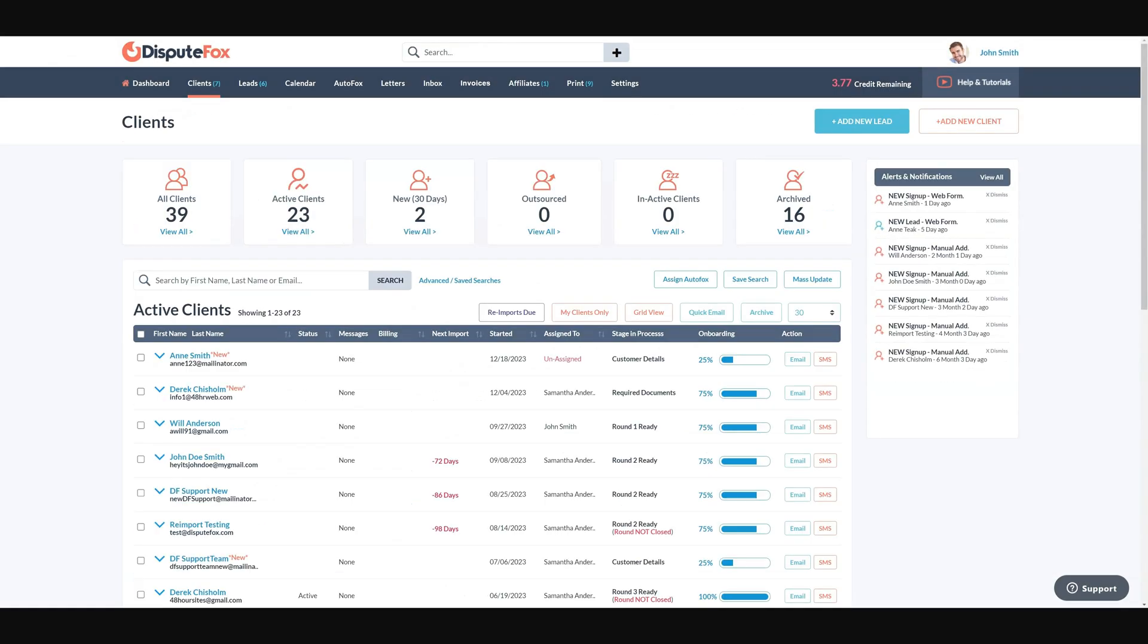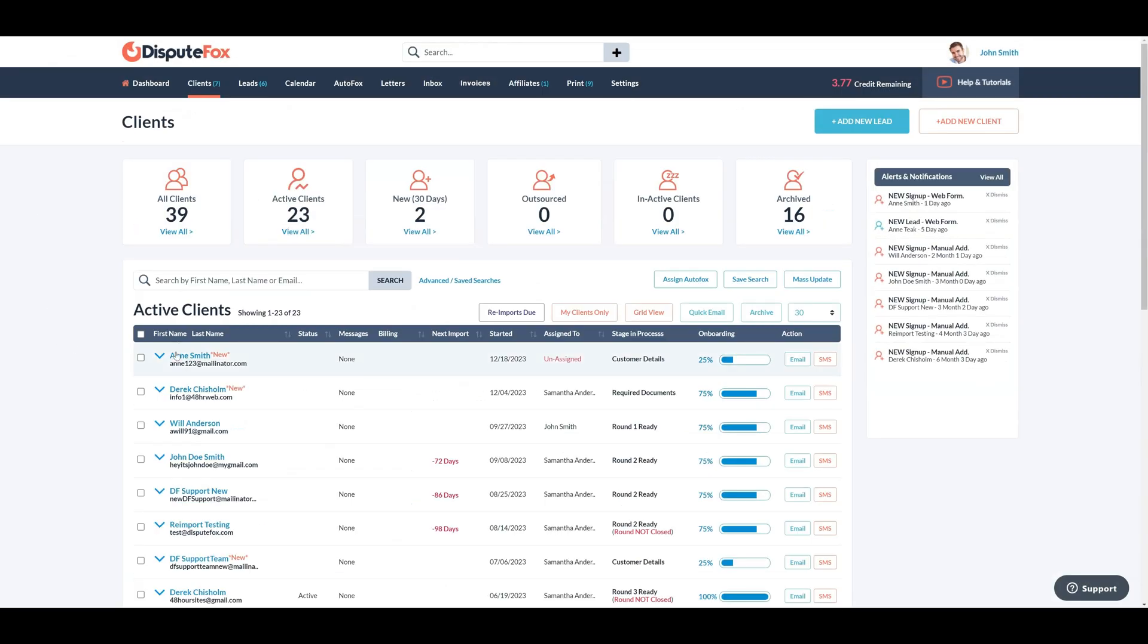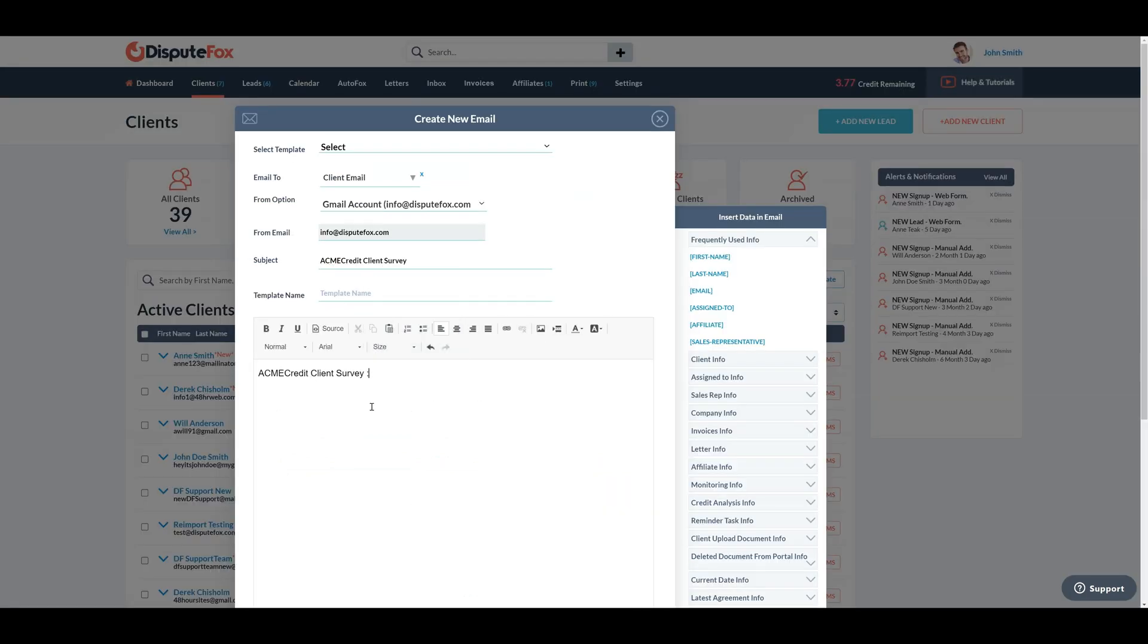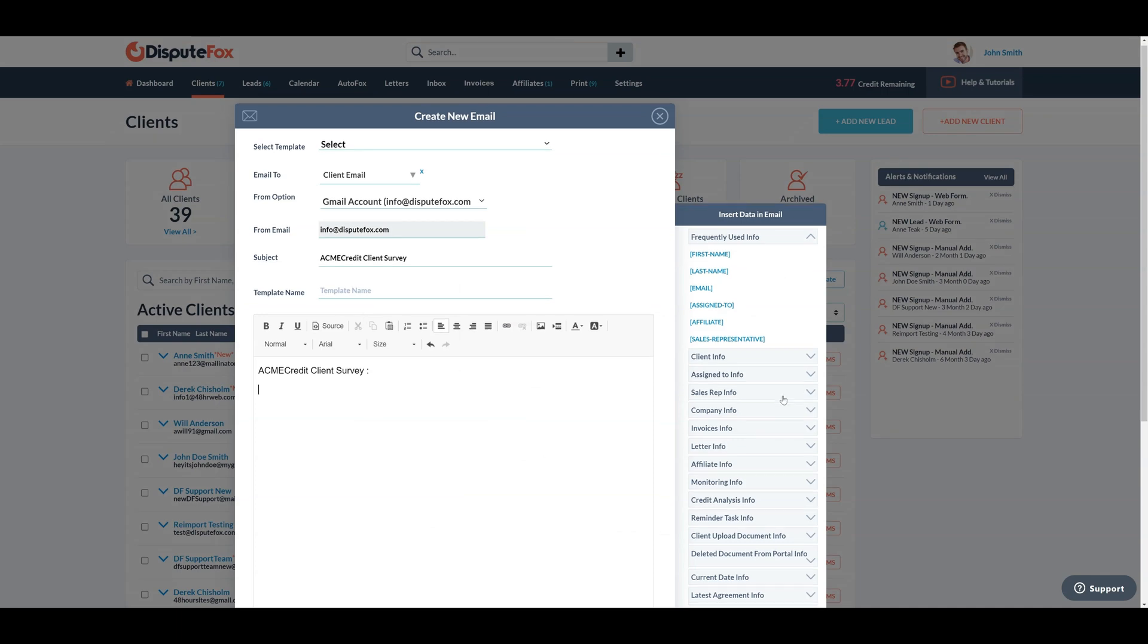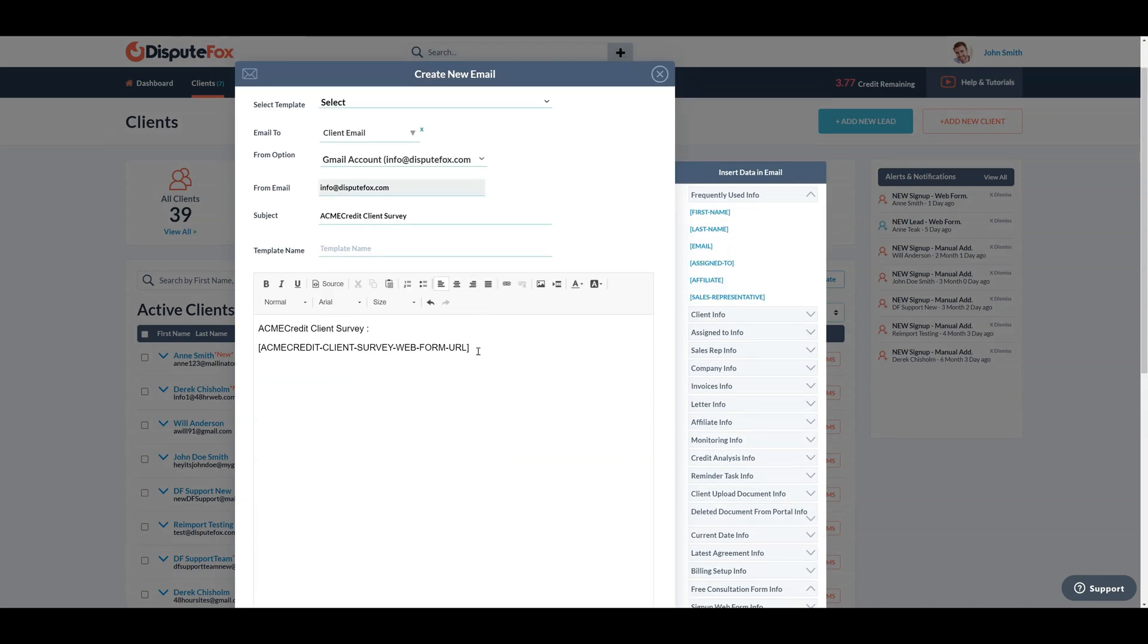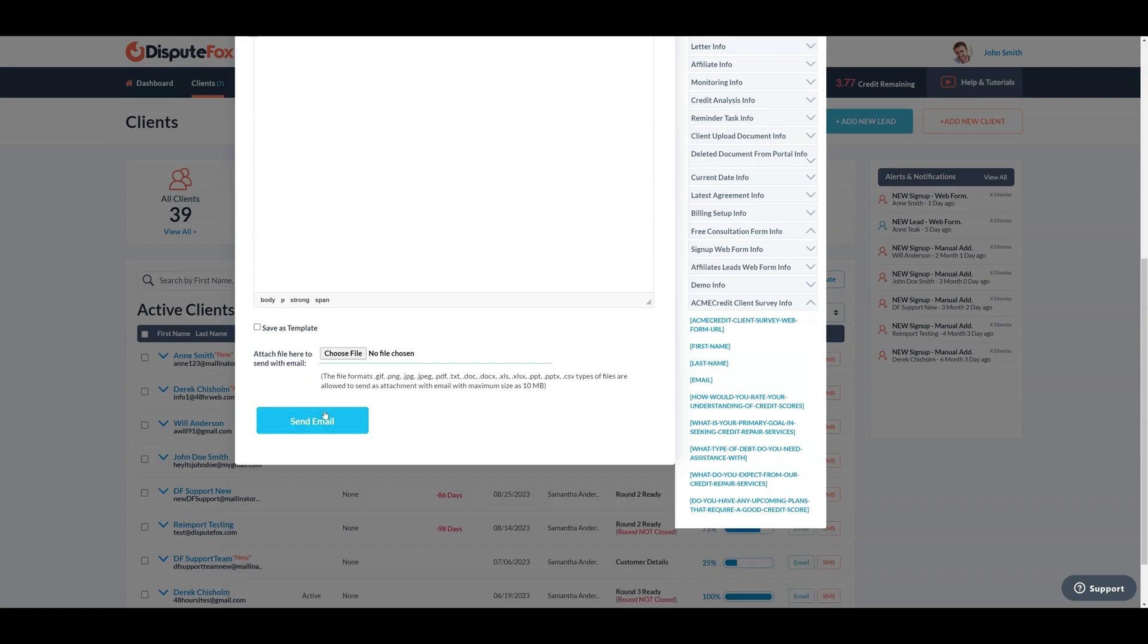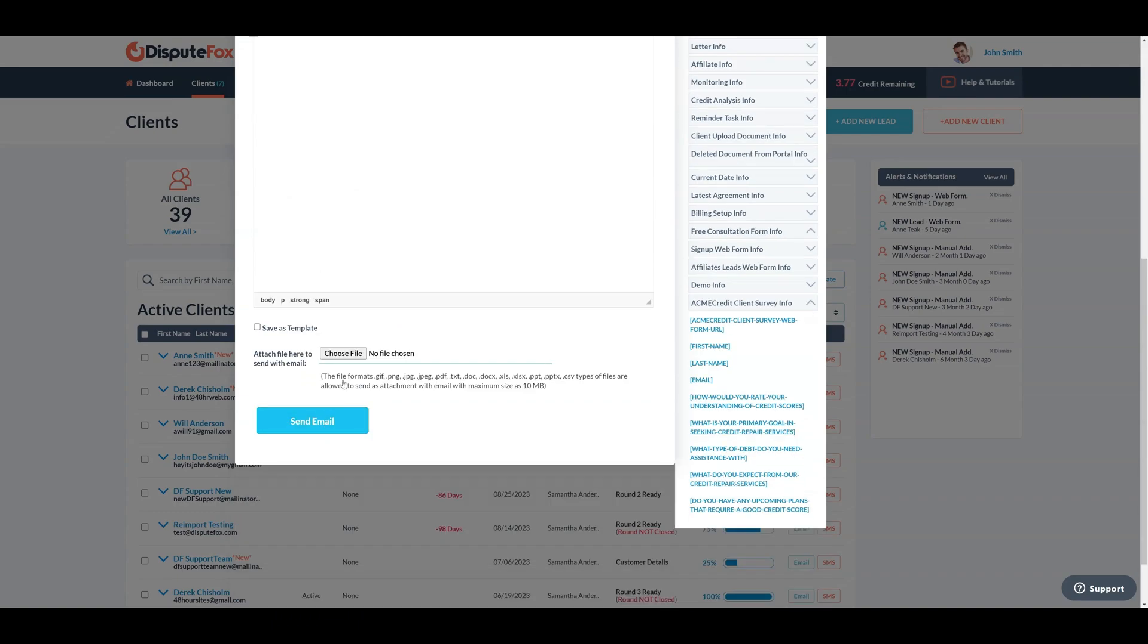In the client section, click on Email next to the recently created client. Define the email subject and body where on the right side panel, insert the web form link directly into the email. Once completed, send the email to the client.